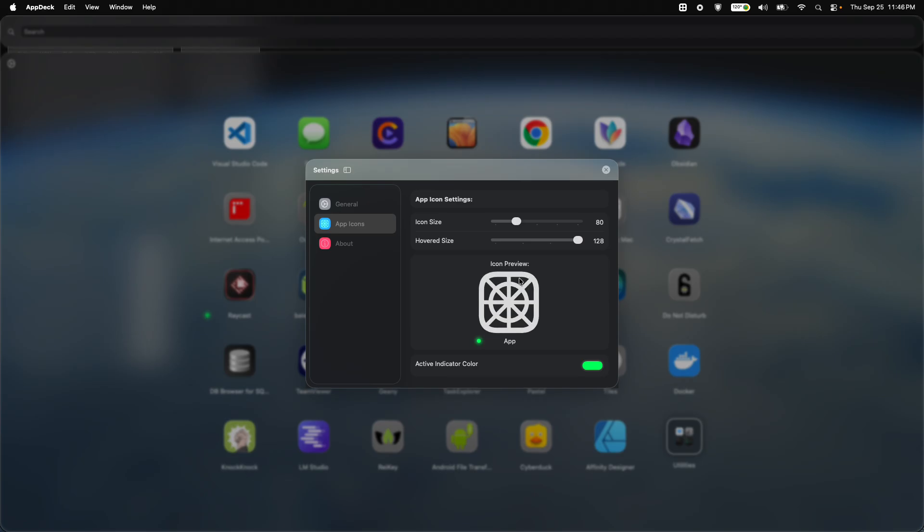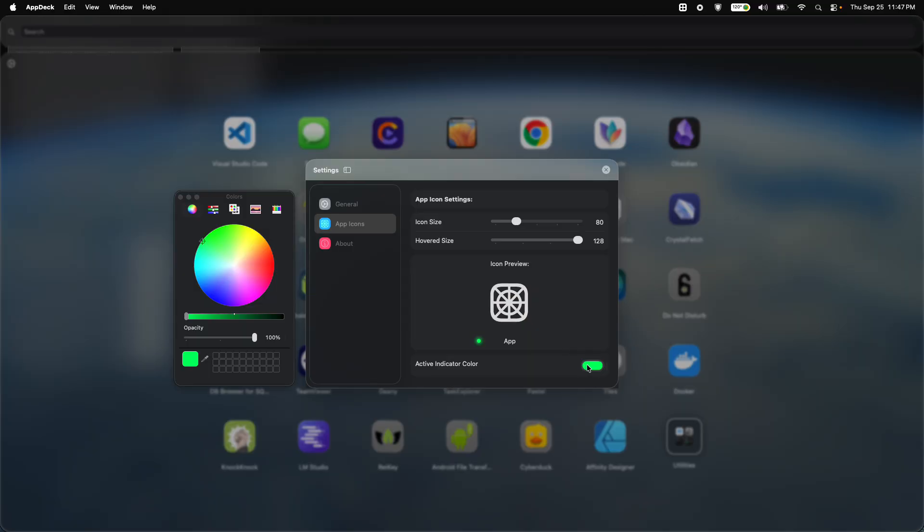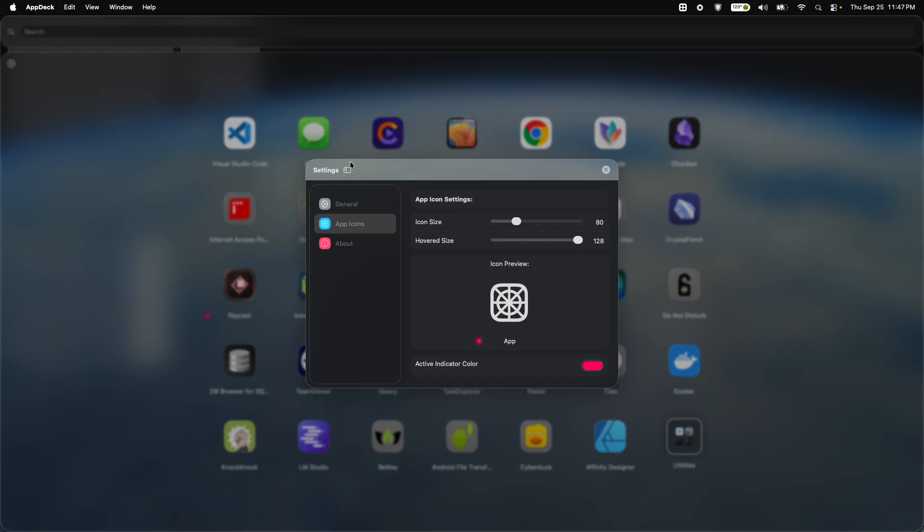And you can also make it super huge in the hovered size. You can also change the active indicator color. So I'm going to set it to something like a little salmon color there.